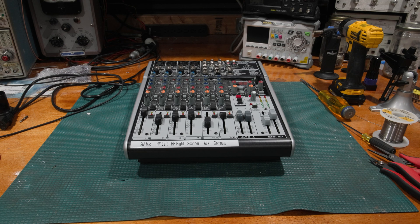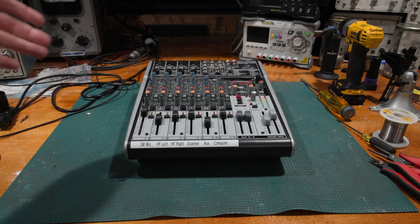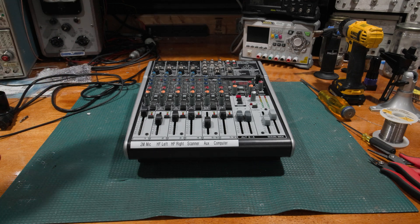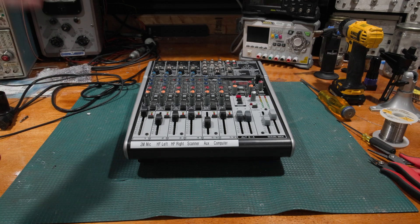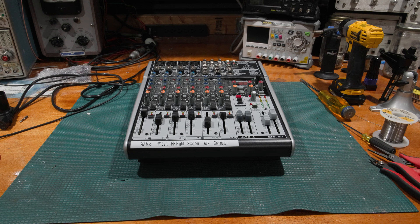Hello and welcome back to the lab. Today on the bench we have a Behringer mixer.